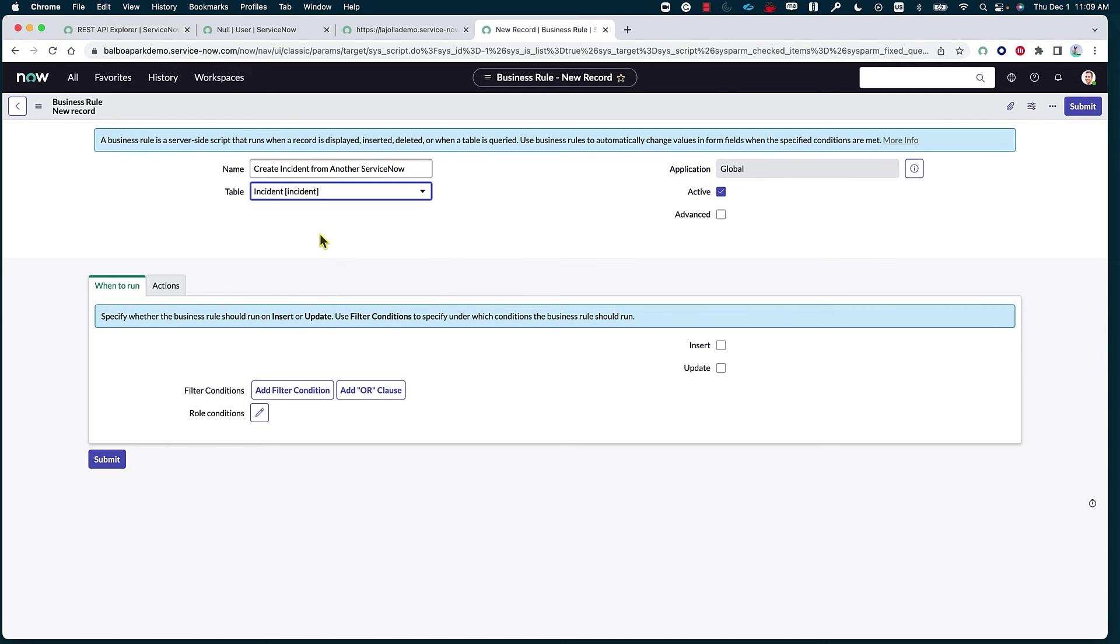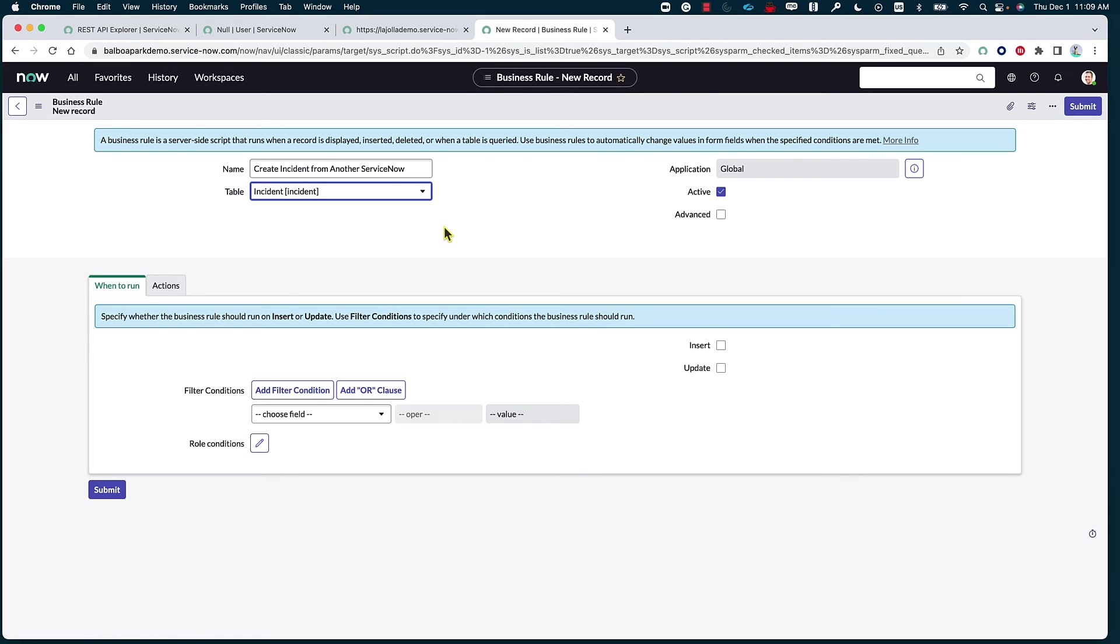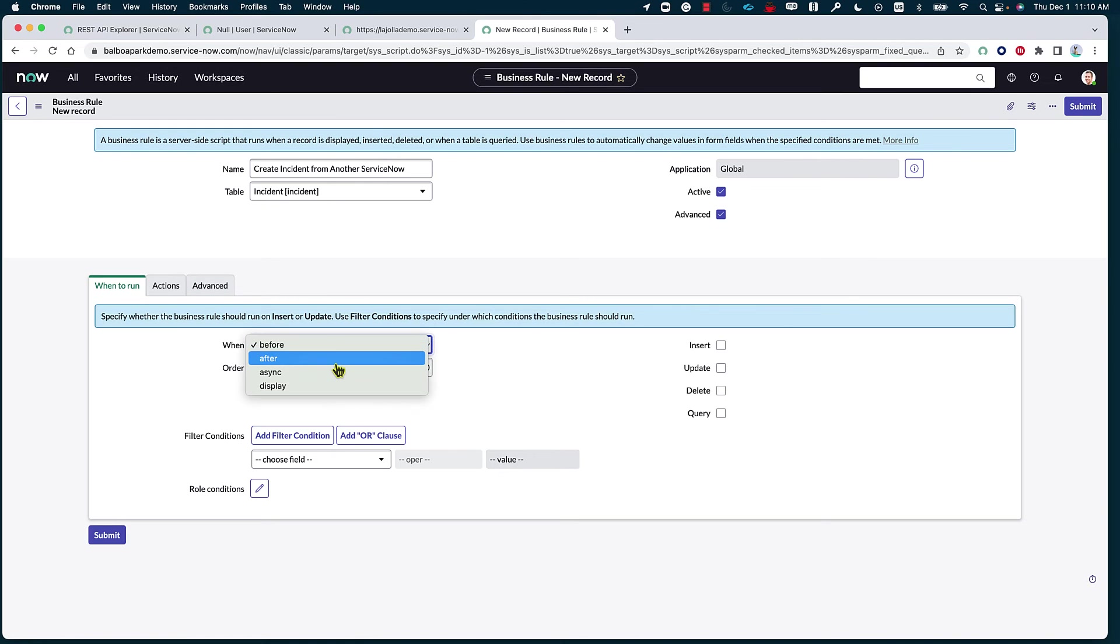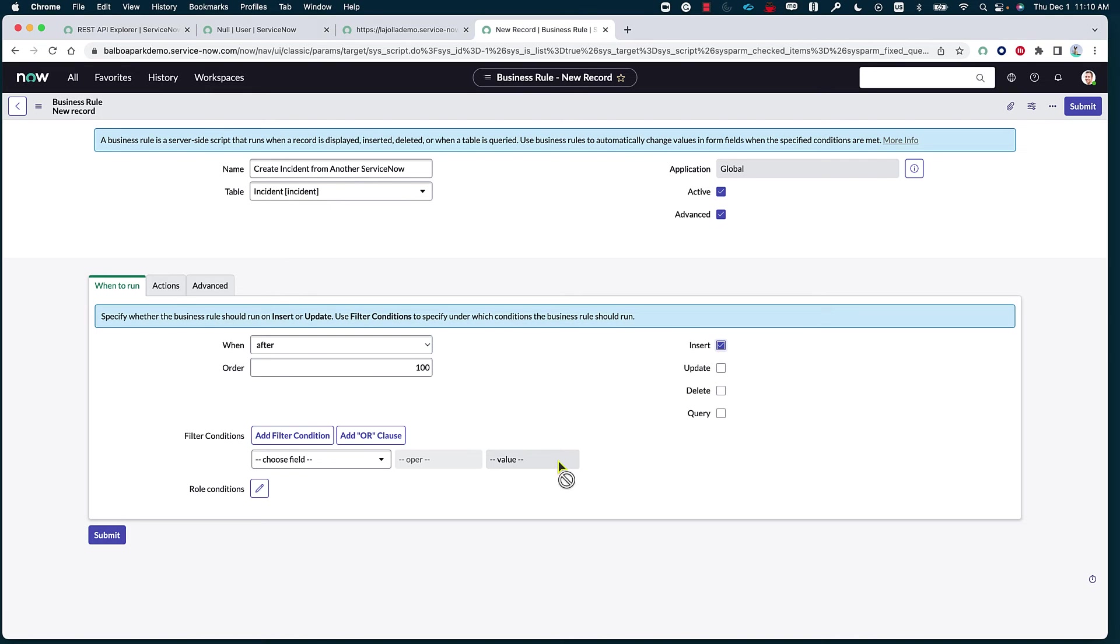The table that we want this business rule to be triggered on is going to be the incident table. Now, this also, or this feature could also be utilized in case of we have been using ITSM to create security incidents and we've upgraded into the SecOps solution. We can utilize this actually to move incidents from regular table incidents to the security incident table based on some of the criteria. Make sure advance is active. When do we want this to actually run? Let's say after. And then we are inserting indeed.